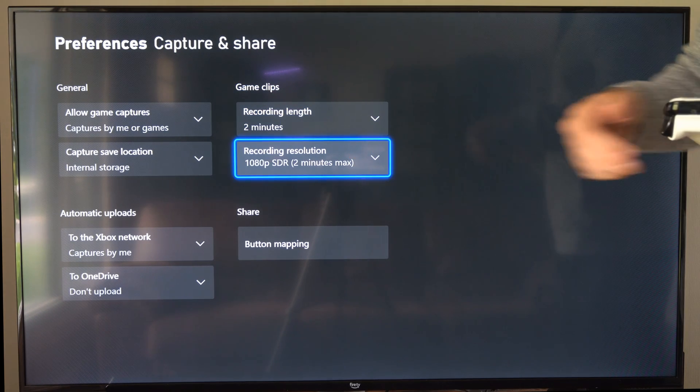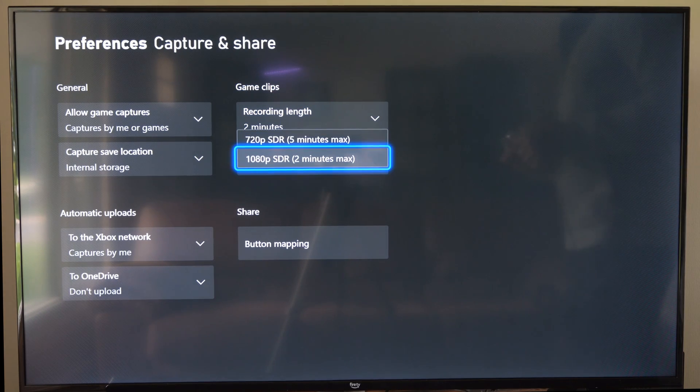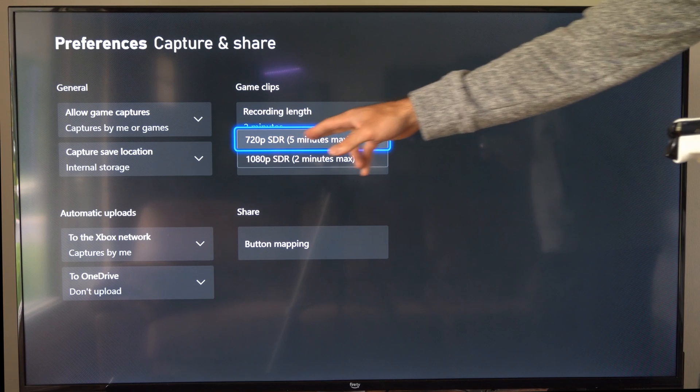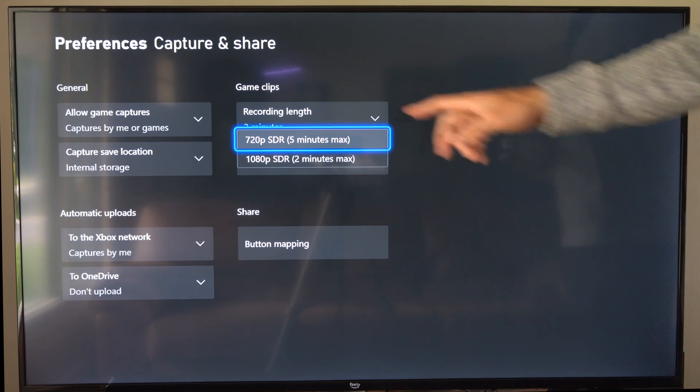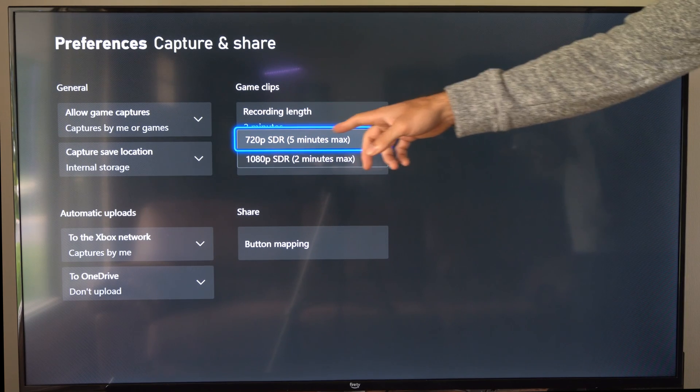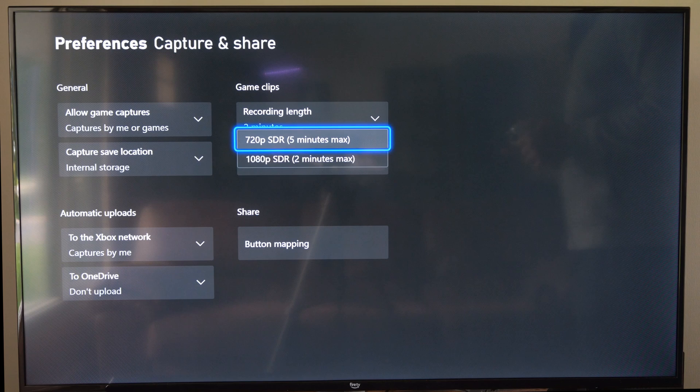Then you can go to recording resolution. Now if you drop it down to 720p, the max recording length you have is five minutes right here.